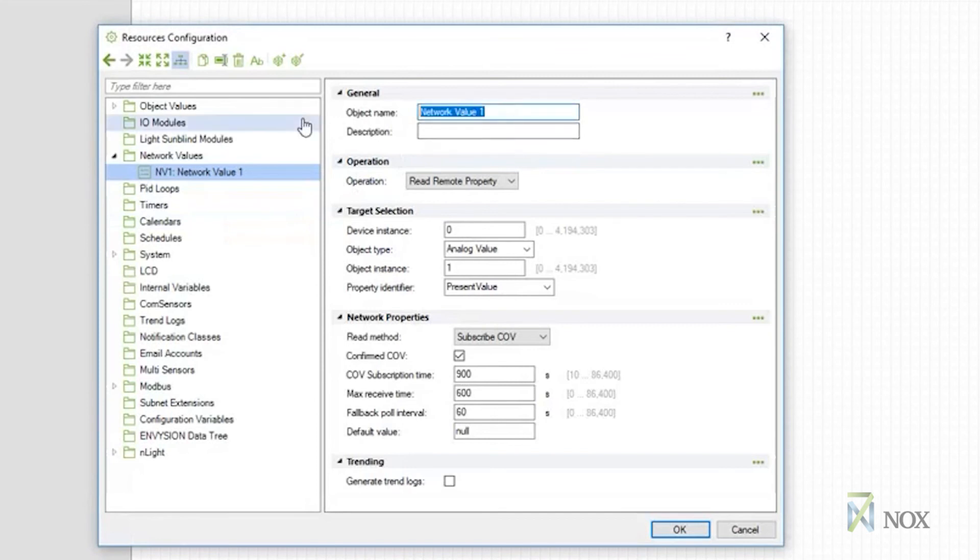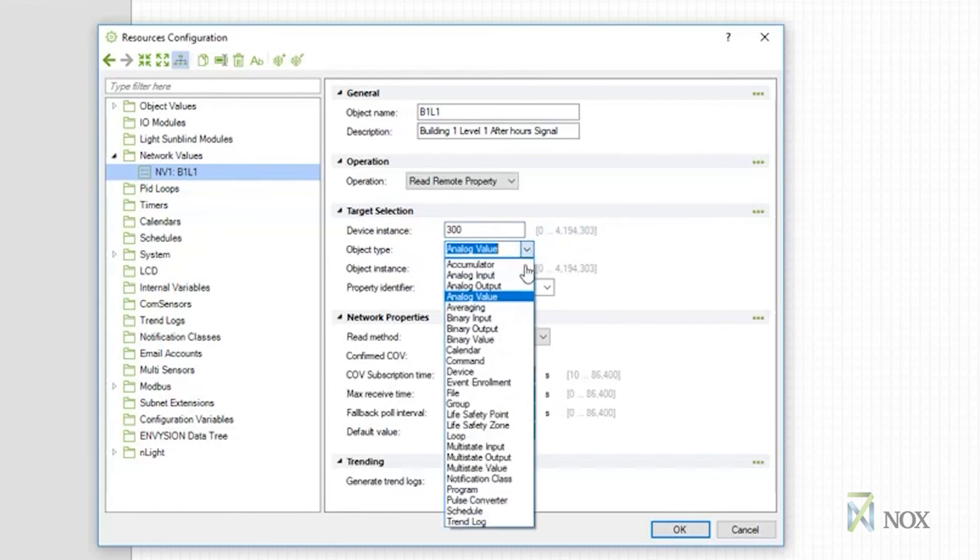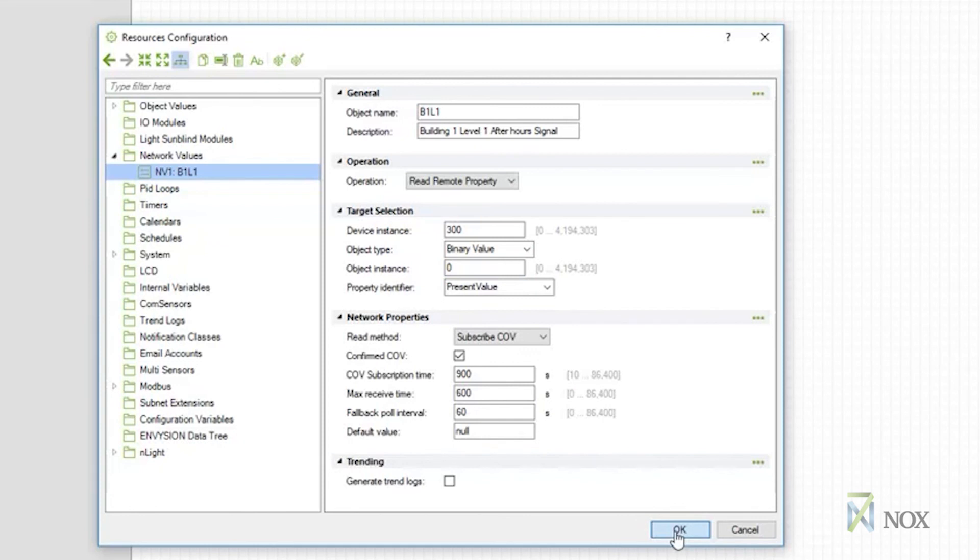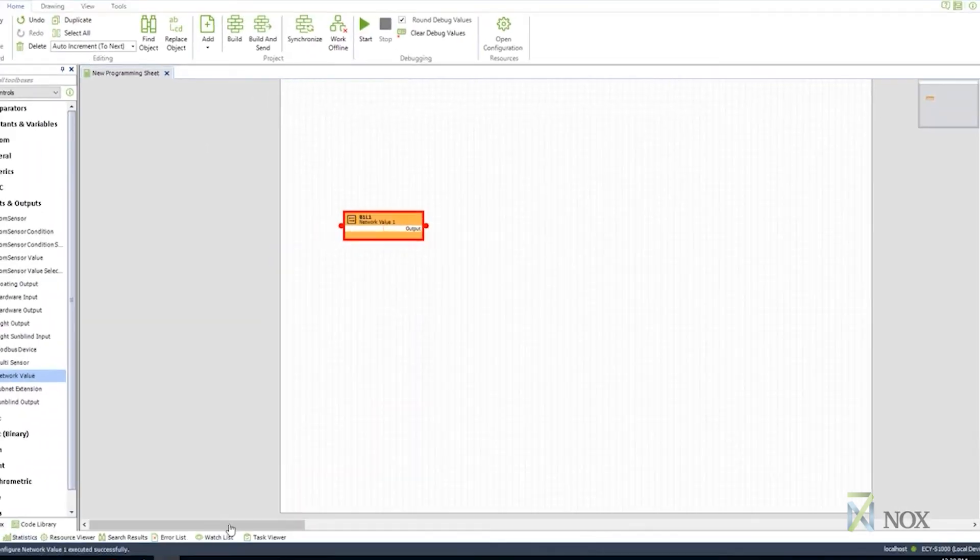Under the description field, we give it a more detailed description. We then configure the device instance to 300, object type to binary value, object instance to 0, property identifier to present value. Under network properties, we then configure the read method to subscribe COV, confirmed COV to subscribe COV. The other settings in this page we leave as default, such as the COV subscription, time max received, time for pull interval, and default value.